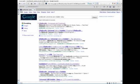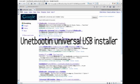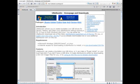And of course we need also UNetbootin universal USB installer. Download it.